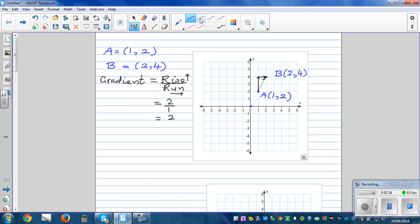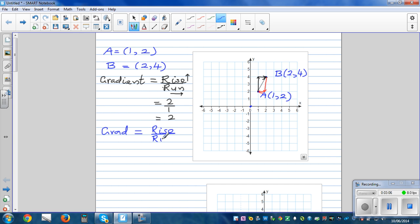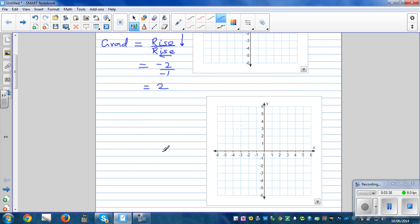If someone asks what if we went from B to A instead — you can do that. The formula remains the same: gradient is rise over run. Going from B to A, the arrow is going down so the rise is negative, and the run is to the left, also negative. You've gone down two units, so that's minus two, and left one unit, so minus one. Minus two divided by minus one is also two.